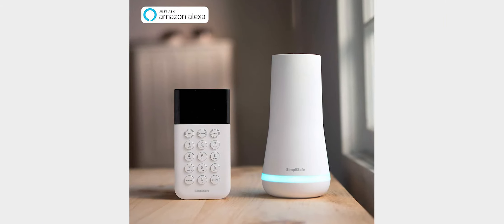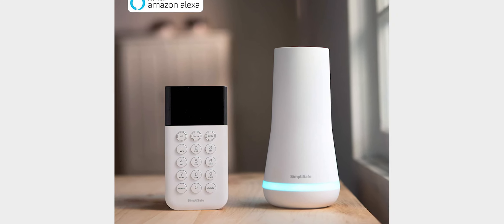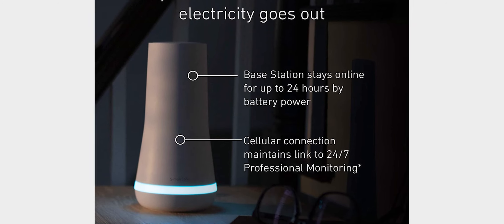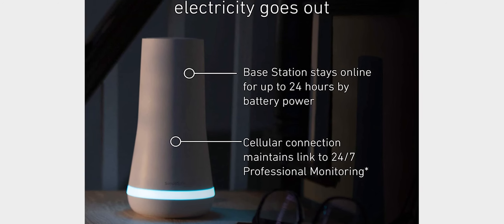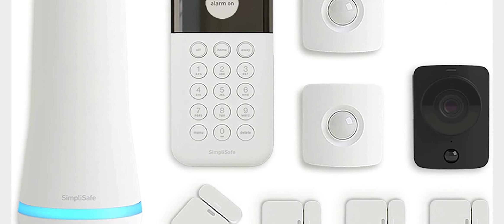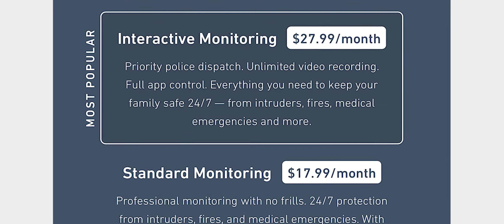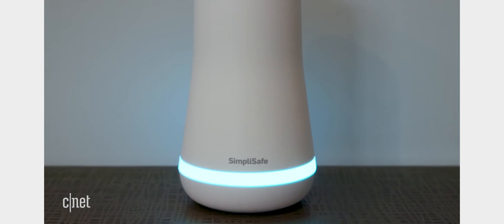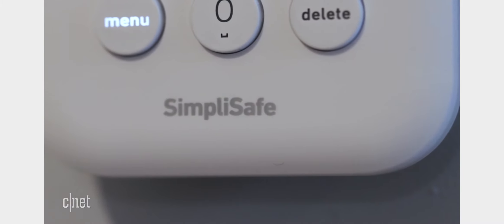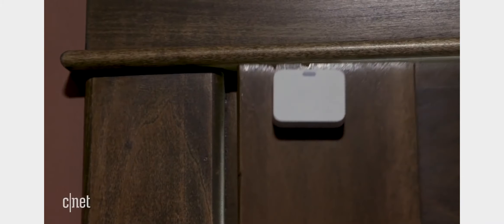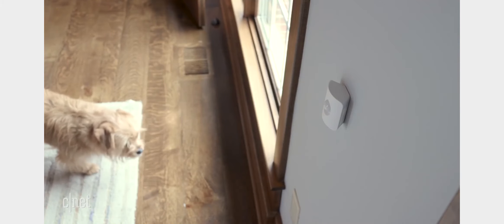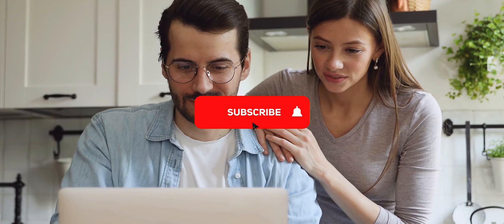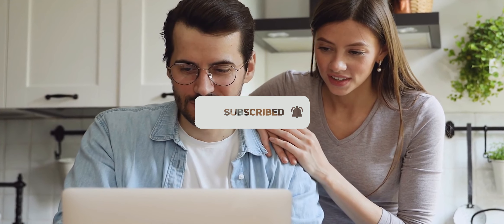The SimpliSafe 9-piece wireless home security system with HD camera also comes with a base station, which is the brains of the operation. The base station keeps everything connected and running smoothly, and it also allows you to control everything from your smartphone or tablet. If you're looking for a top-of-the-line home security system, then you need to check out the SimpliSafe 9-piece wireless home security system with HD camera. This system has everything you need to keep your family safe, and it's very easy to use. If you're interested in seeing more videos like this one, please consider subscribing to the channel.